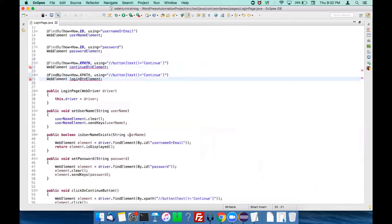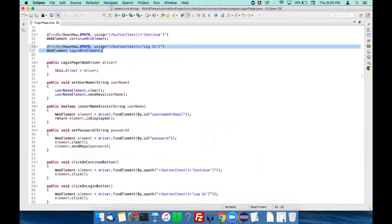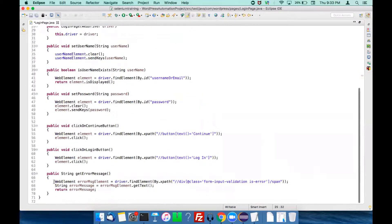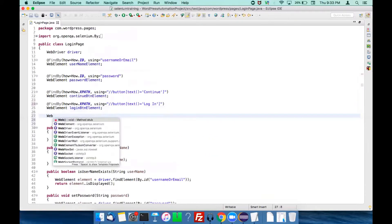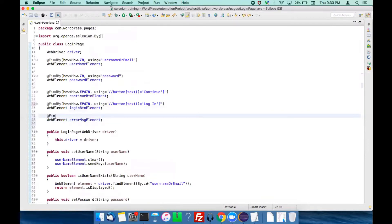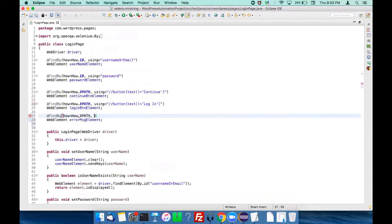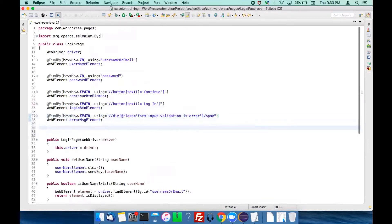Define the errorMessage WebElement as well. Use @FindBy with how equal to How.XPATH, using the value of the XPath locator. This completes defining all the required web elements for the login page.